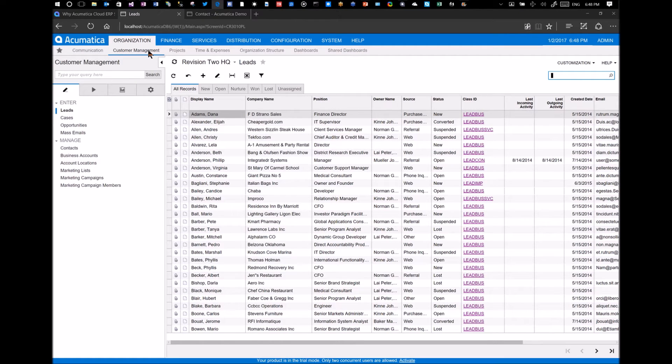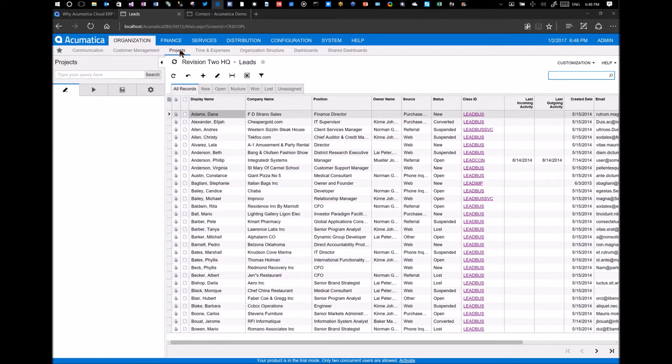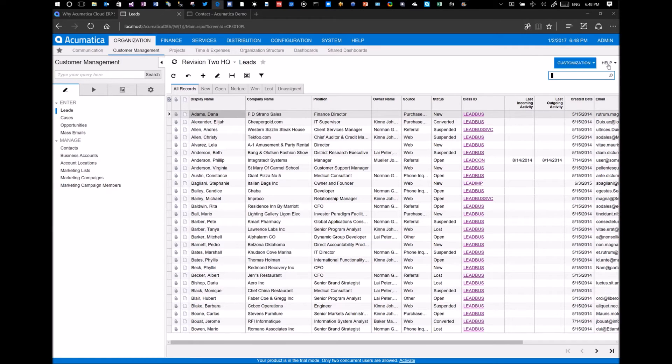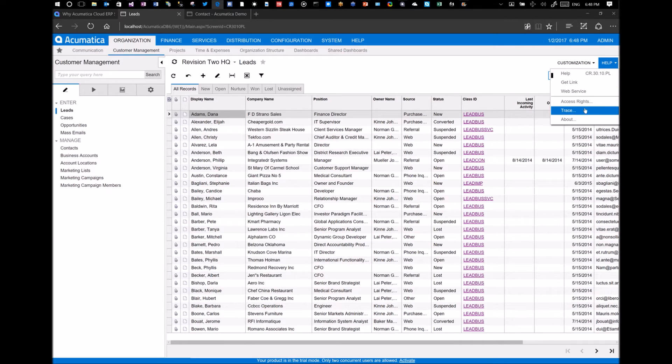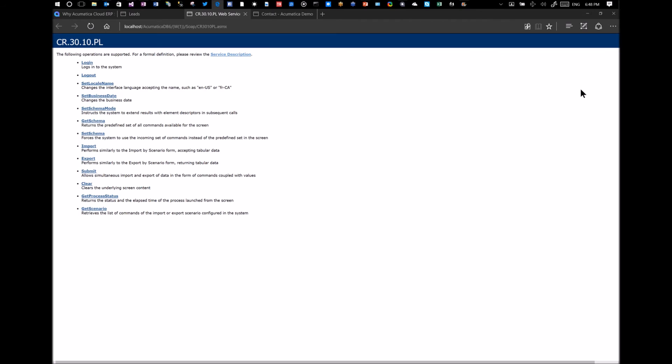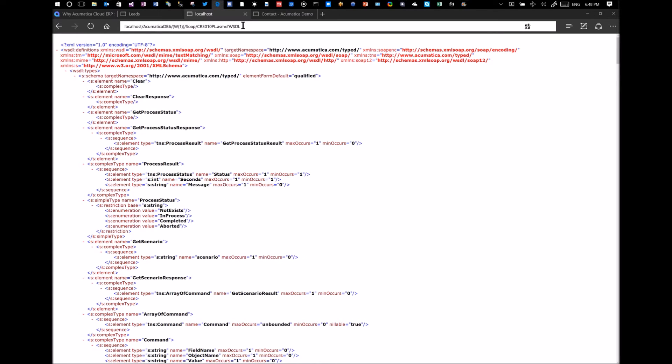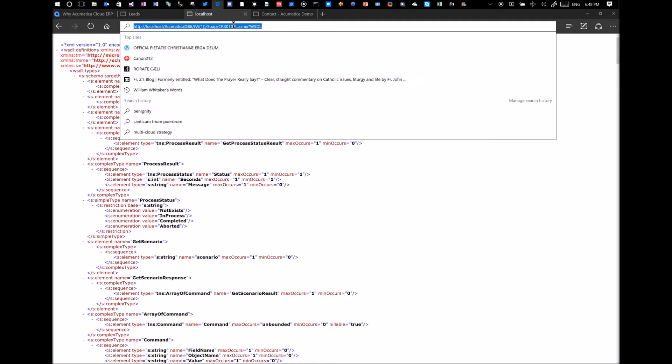I'm in the customer management module. And for every screen that we have here, whether I'm in projects, customer management, or finance, it doesn't matter, in the help screen there'll be a web service that you can select. And for every form, so this is the form that I happen to be in, and this is the service description language. Now I would just take this service description language, copy it, go into Visual Studio, and I would use that web reference.